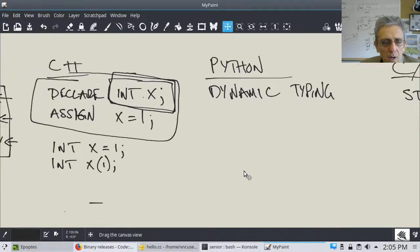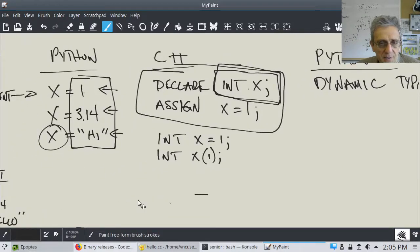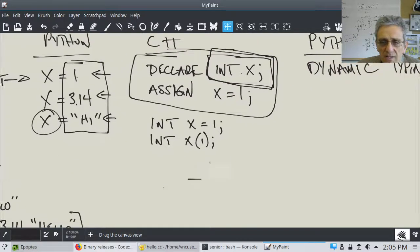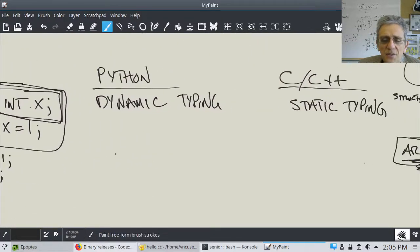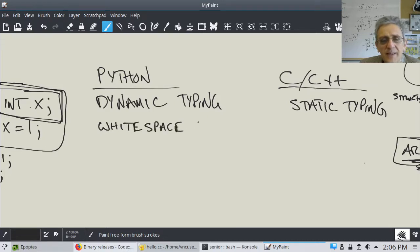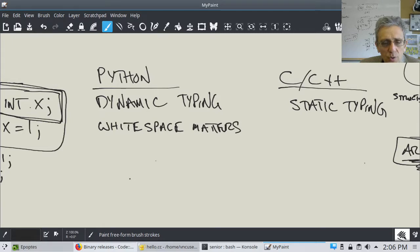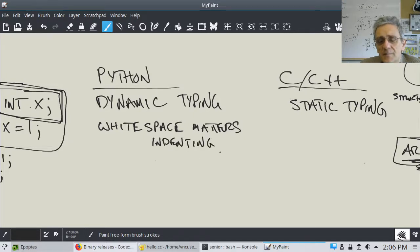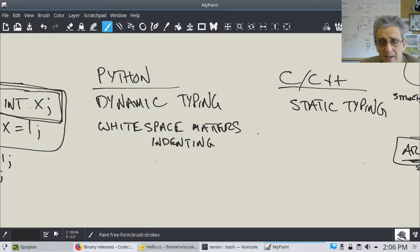Another difference between these languages is whitespace. In Python, whitespace matters — when you're writing code, you indent, and indenting is part of the language. When you indent, that might indicate a block of code or a function. But in C++, whitespace does not matter.